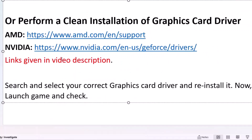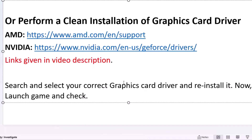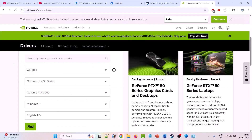To perform a clean install, if you have an NVIDIA graphics card, go to the official NVIDIA website. If you have AMD drivers, go to the official AMD site. If you have an Intel graphics card, go to the Intel website. In this example, I am showing the clean installation using the NVIDIA official site.